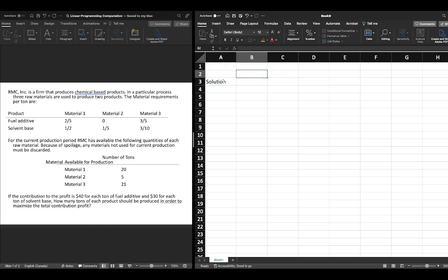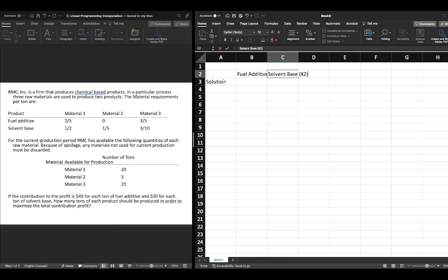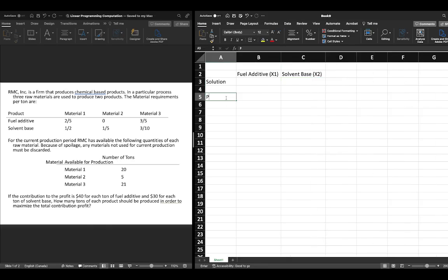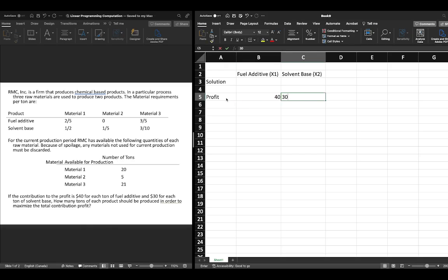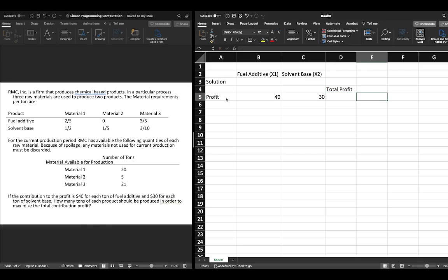We already know the answer if you've watched the previous videos, so we'll work through this expediently. We have fuel additive and solvent base, labeled x1 and x2 respectively. The profit is $40 for fuel additive and $30 for solvent base, giving us our objective function: max z = 40x1 + 30x2.